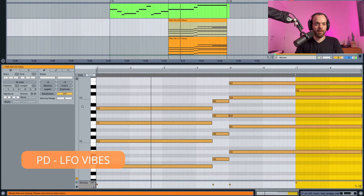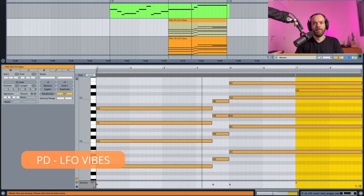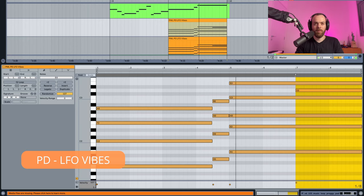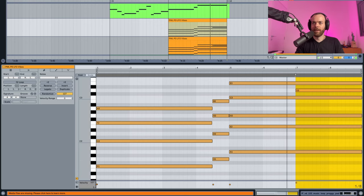Here it is without sidechain and processing. Now in context with the full mix.